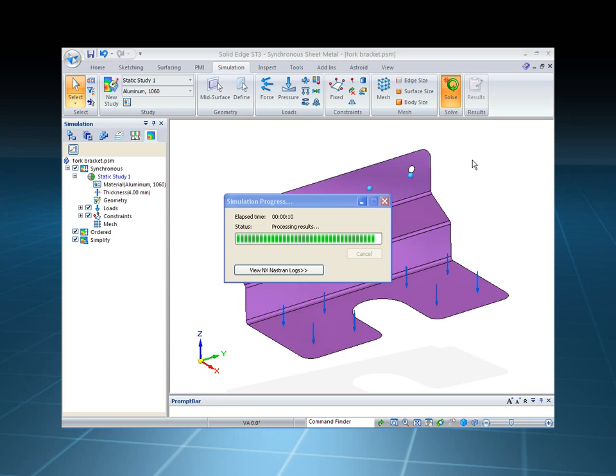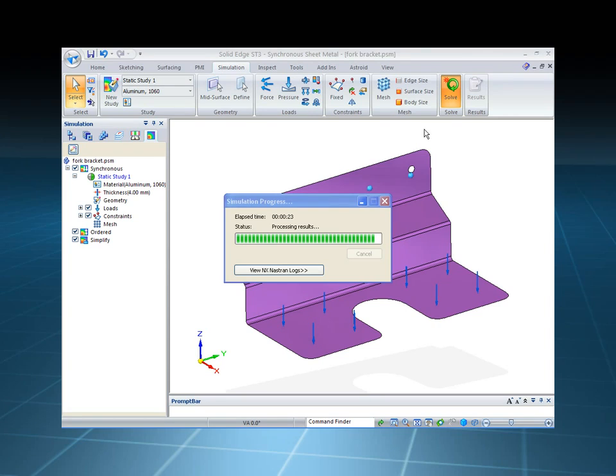Now the neat thing here is that the mid-plane surface is associated back to the solid body, and also because simulation is built into Solid Edge, it's going to automatically reflect that in the results.